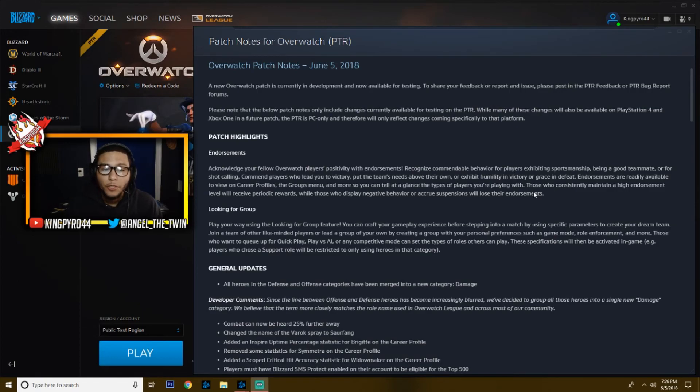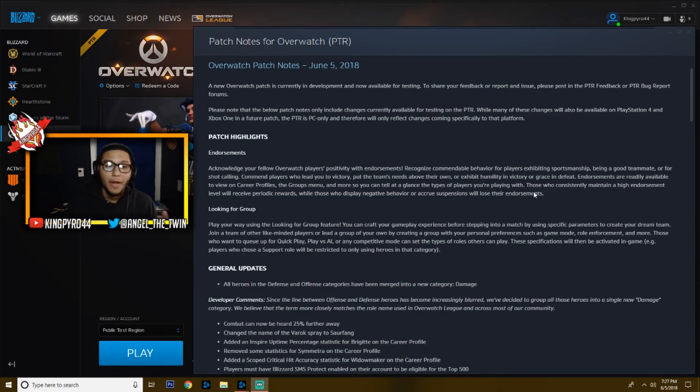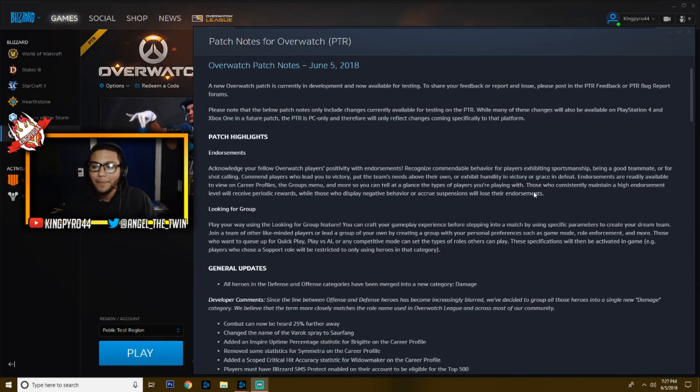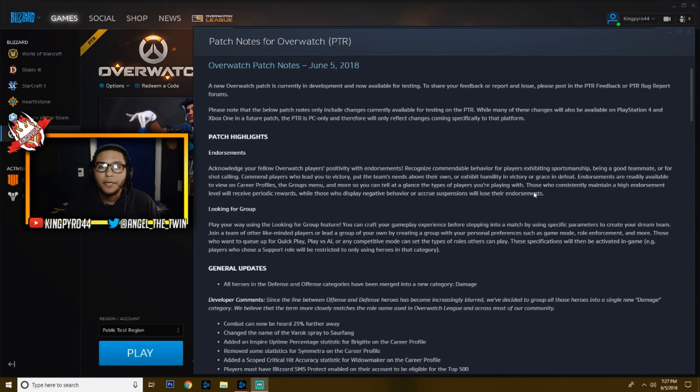To start off, we've got the endorsements. Now you can endorse players for being good at the game, for having good teamwork, for just being kind, for not being salty. That'll help people sort of pick which players they want to play with.